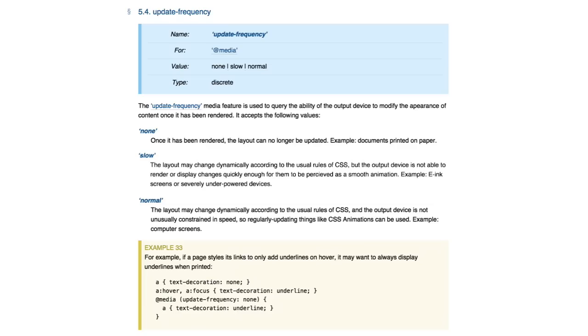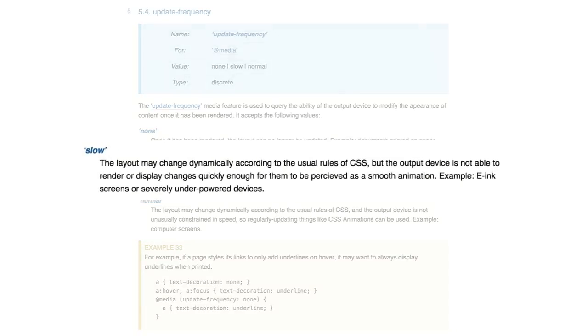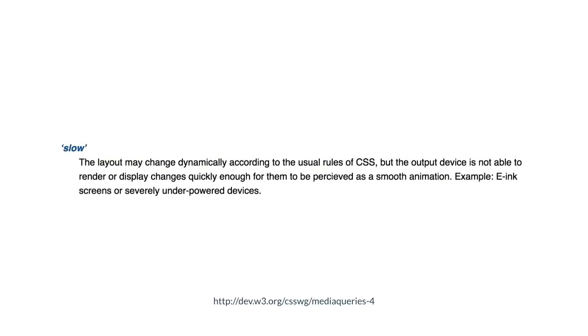So I had a look, and media queries 4 seem to have an option to detect if a device is slow by using the update frequency property. And you can target with media query slow devices. So that's something we could hopefully use, that seems like a good solution. But I'm really hoping that someone will come up with something a bit more robust. And yeah, I'm keen to hear your thoughts after the talk if you have any ideas how we could achieve that.